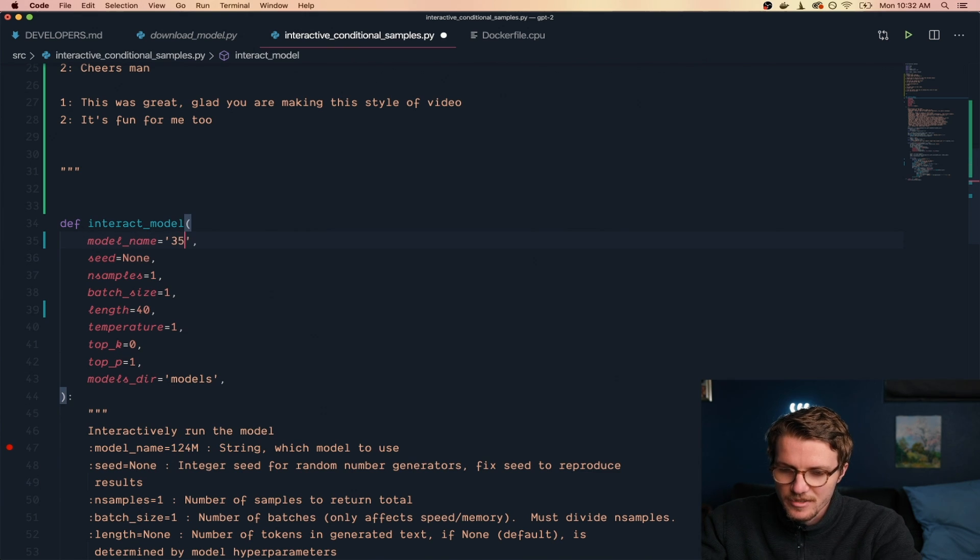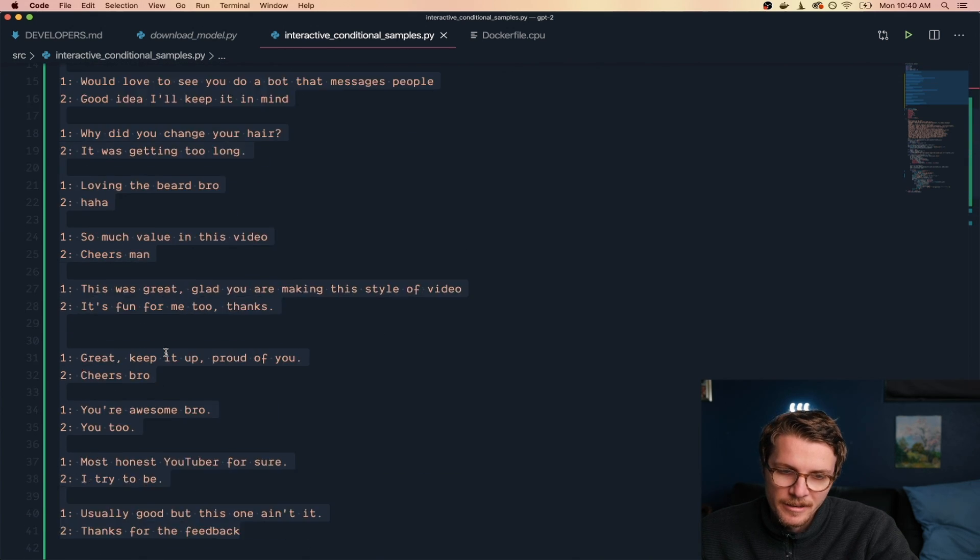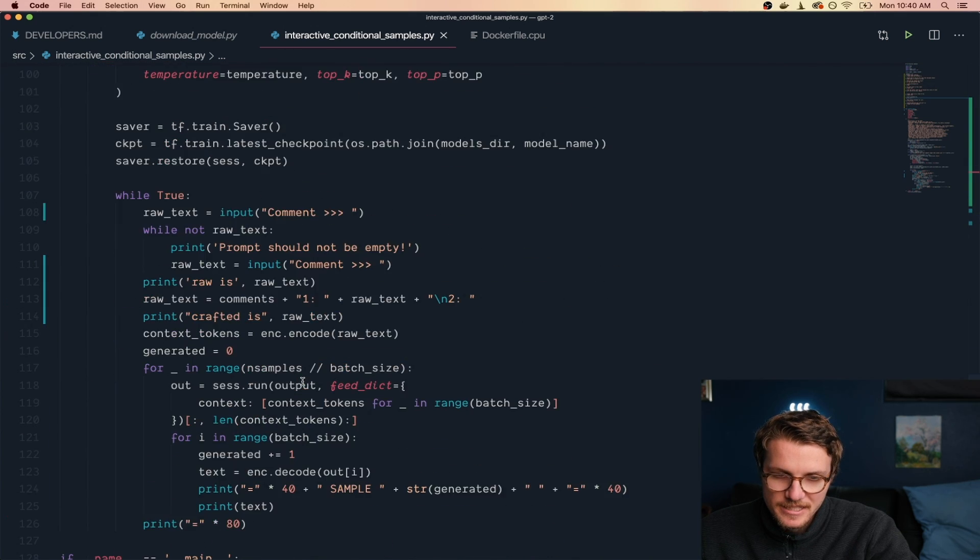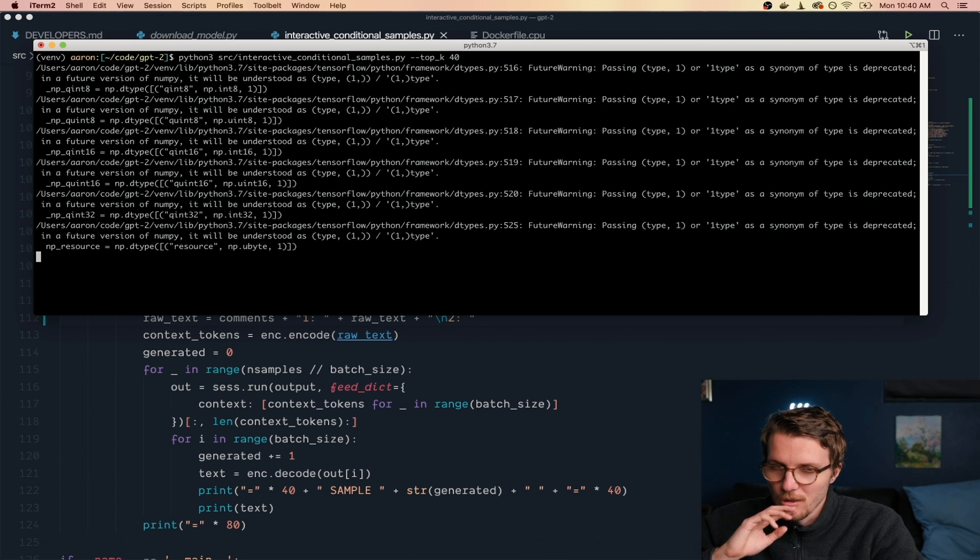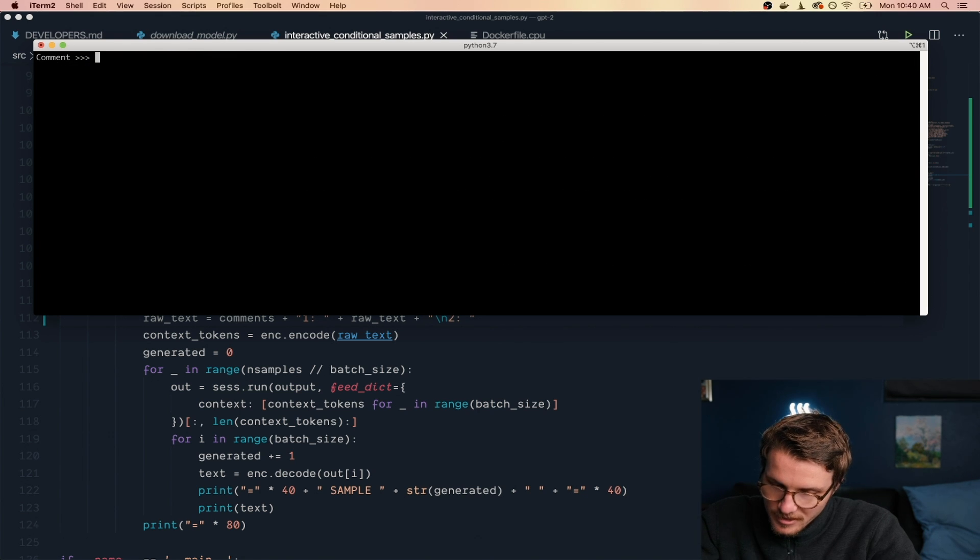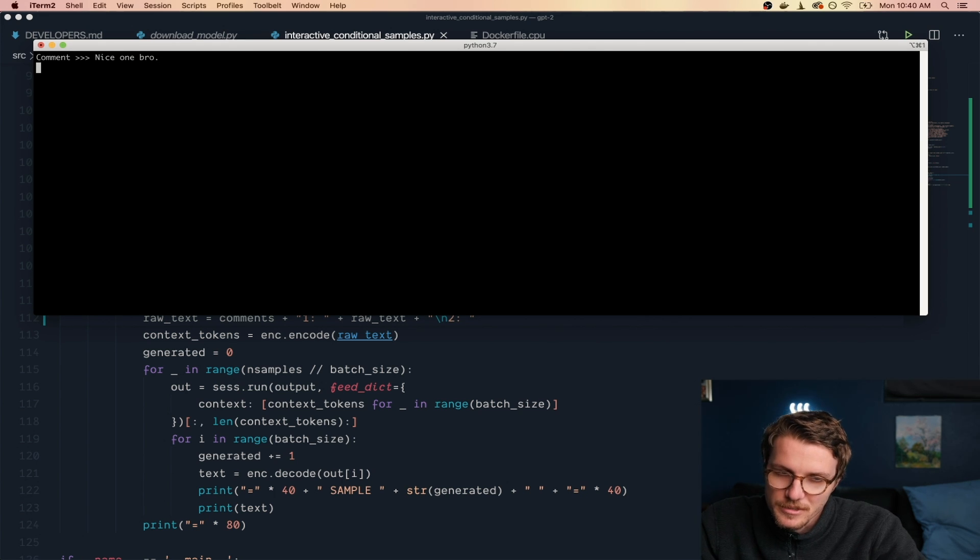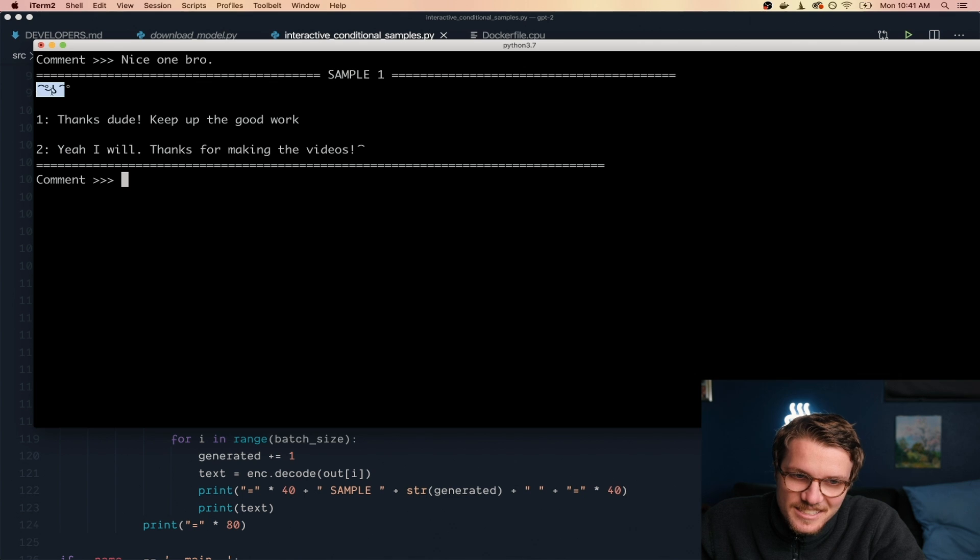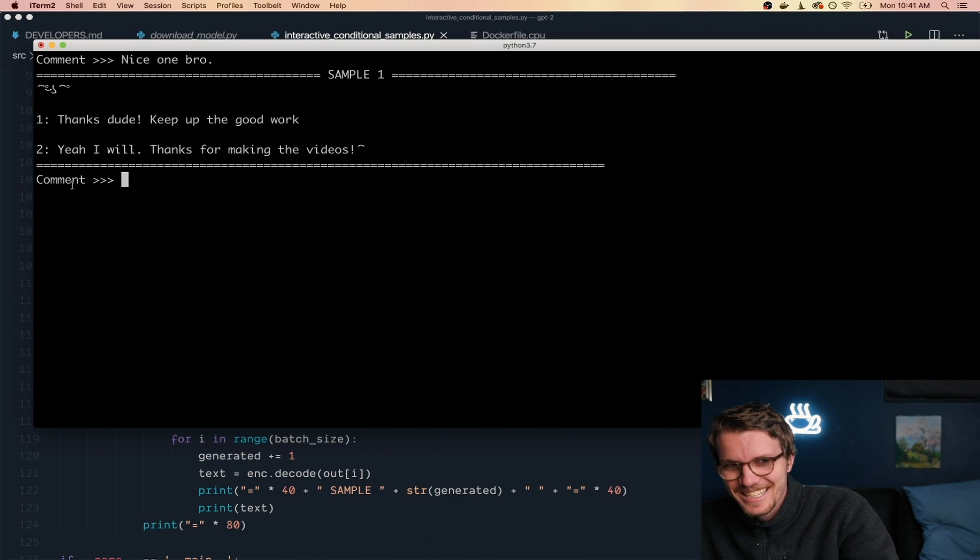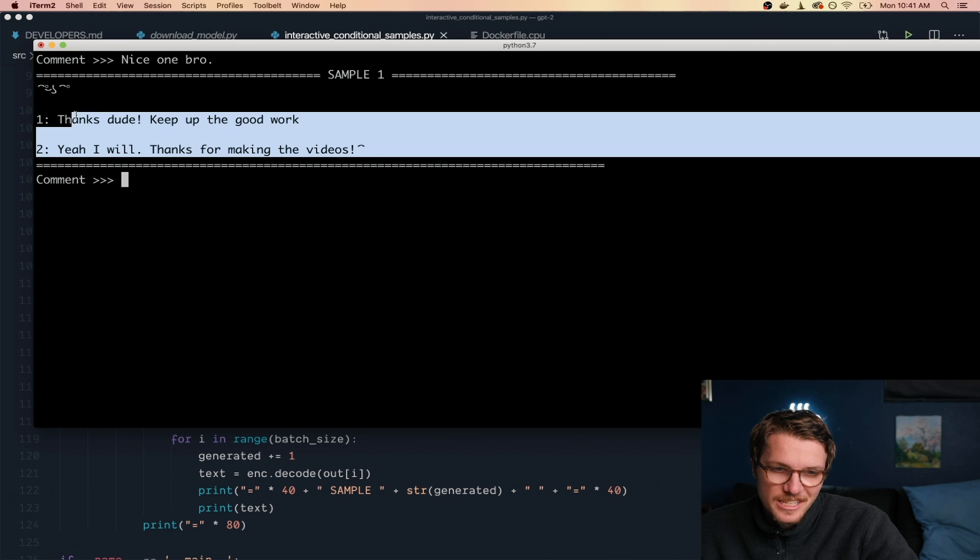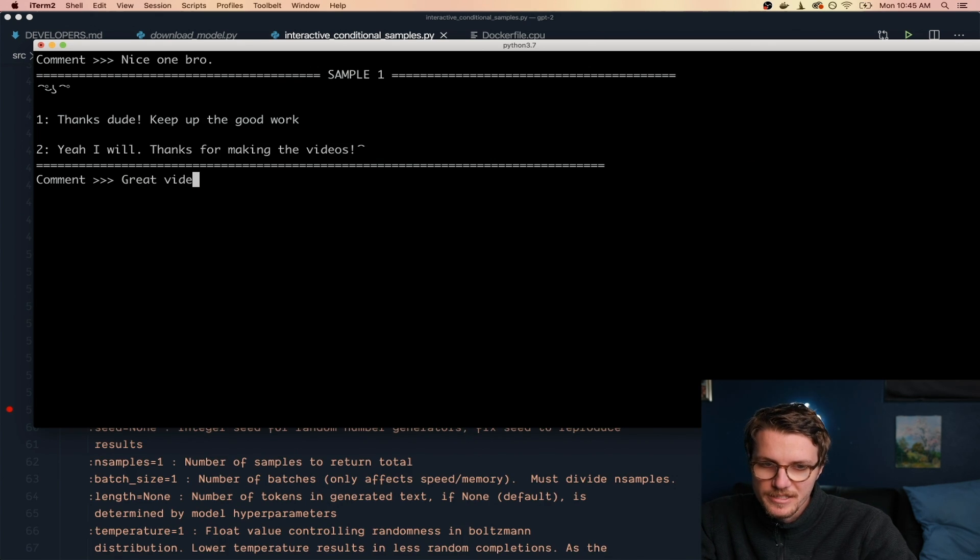We've got the larger one downloaded and I also kind of doubled the amount of sample comments we pass in. Now let's run that one with the 355 model. Let's just say nice one bro. What the heck is this? Seems like it understands the format, but okay, one more time with this size.